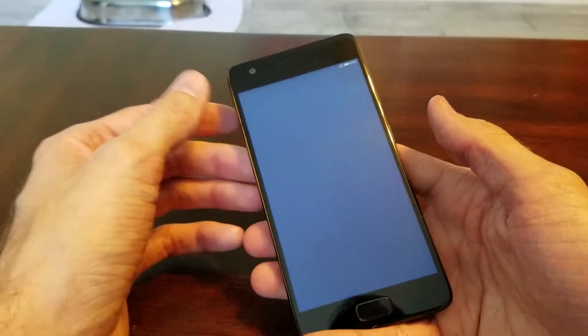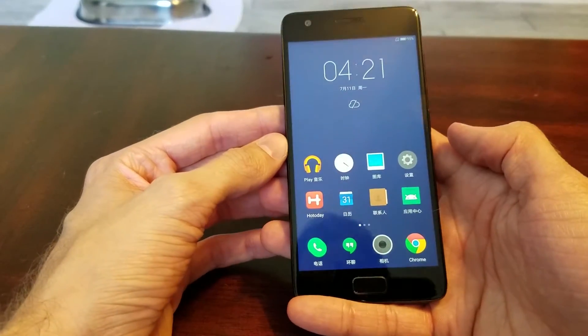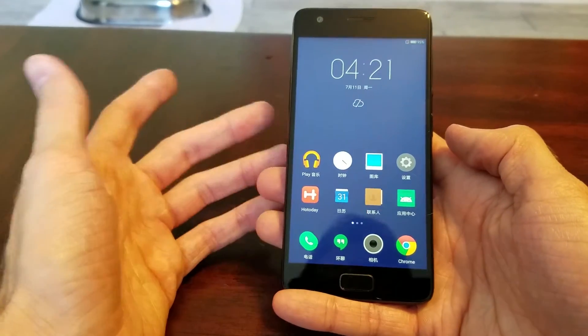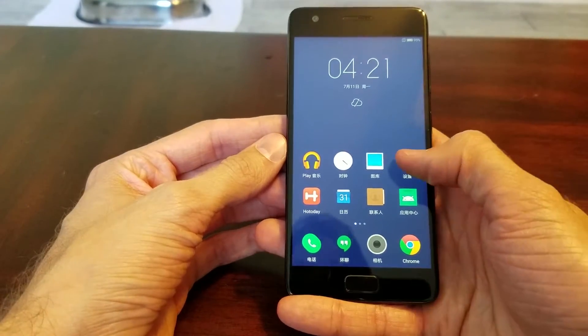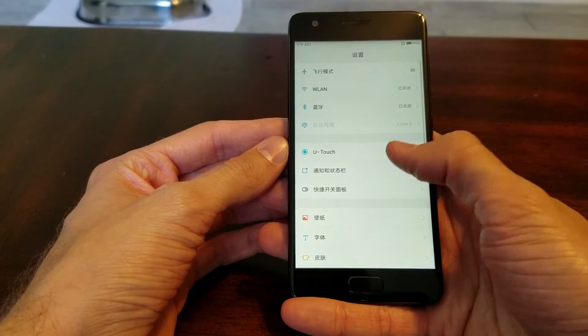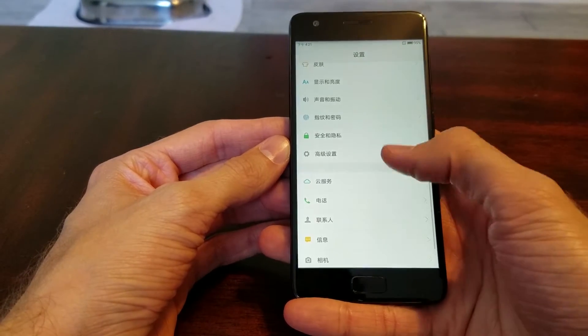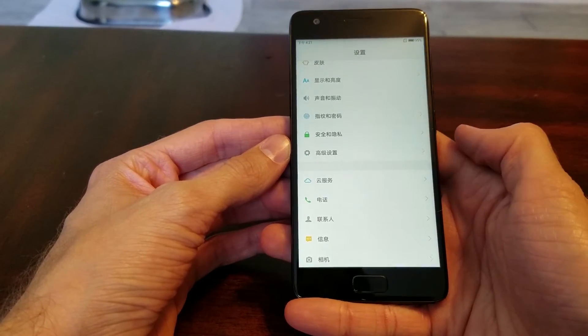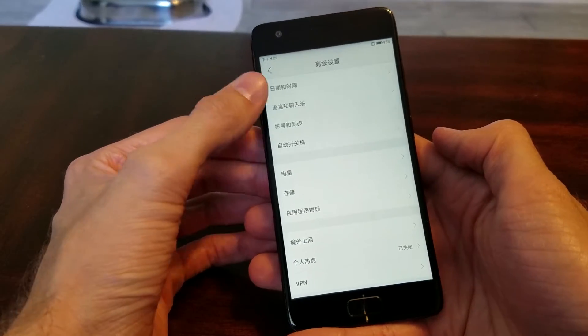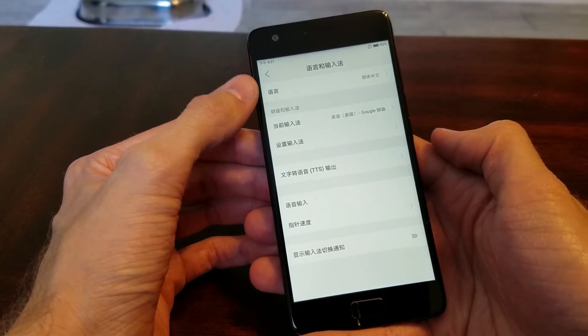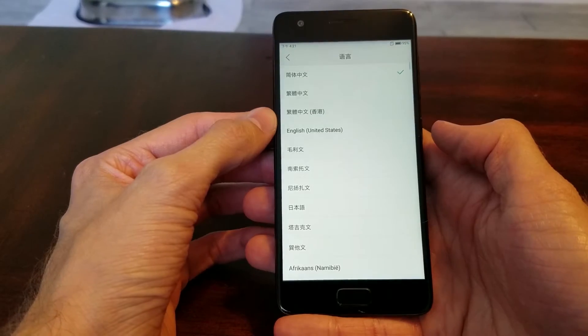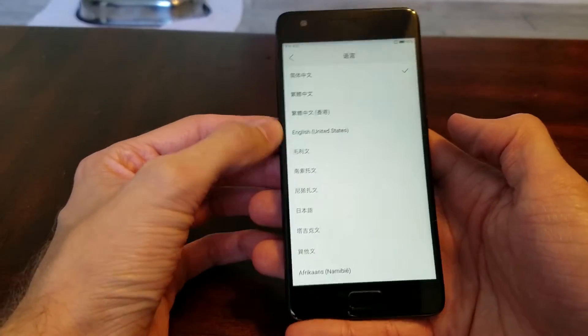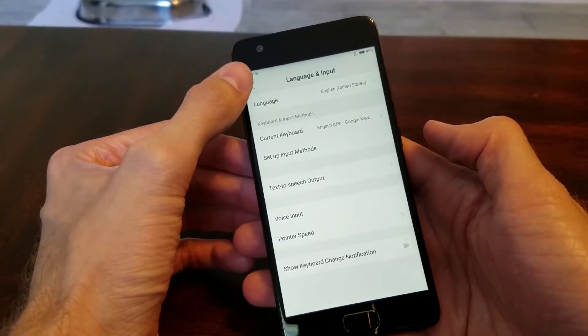you guys may be a little confused on where to find the default settings. Now here I've set it to Mandarin, so let's go to settings. Right down here is advanced settings, and the second option is language input, and then the top option is language, and here you can select whichever one, English.